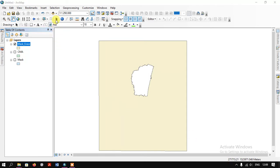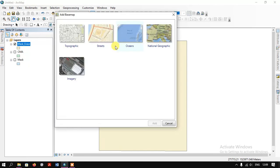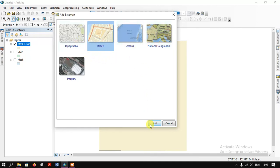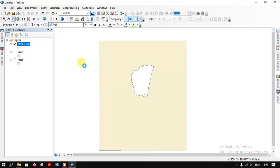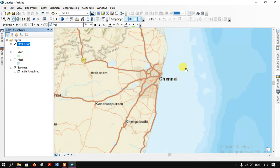Now I'm just going to add the base map. I'm going to select OpenStreetMap and add it. Finally, let me zoom to the layer so you can see how the result looks like.